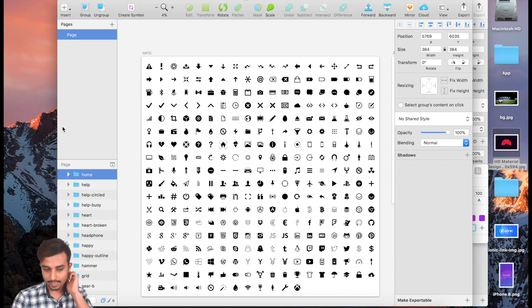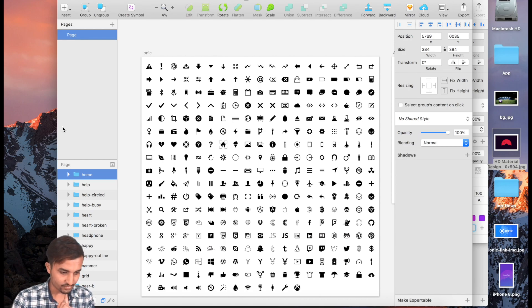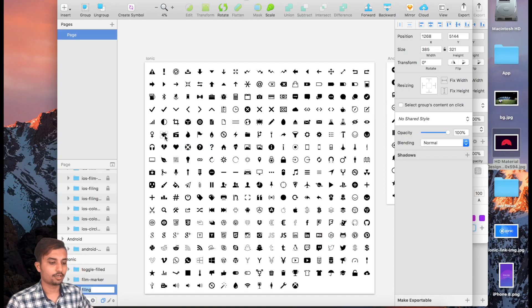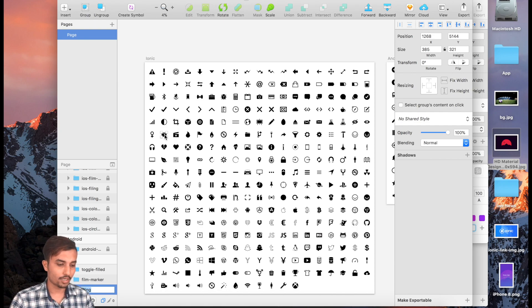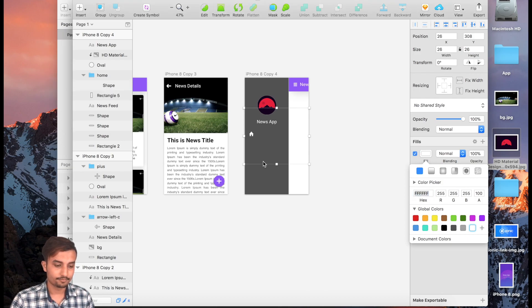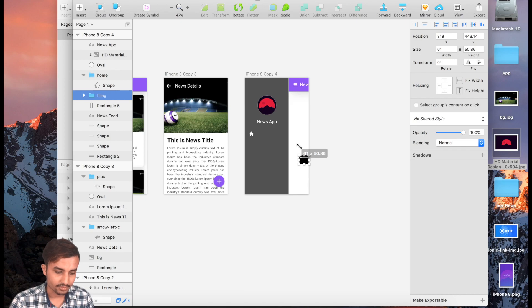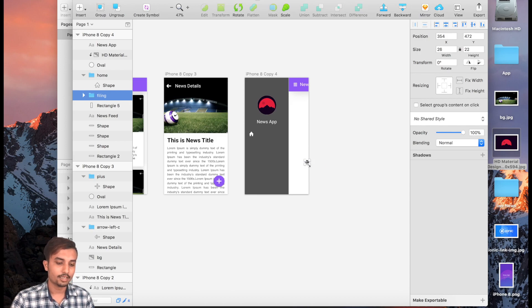The next will be our Category page. For Category we're going to use a filing icon. Here we have our filing option — go ahead and copy it, paste it right over here. Don't forget to lock it before you resize, and make it 26.